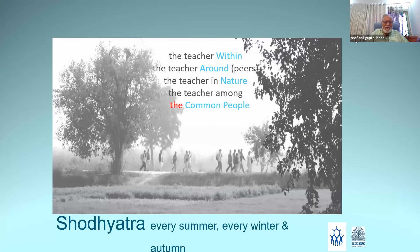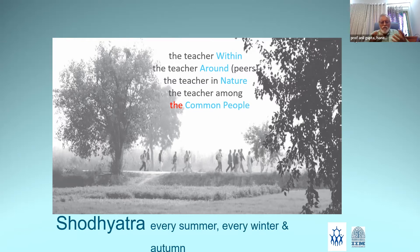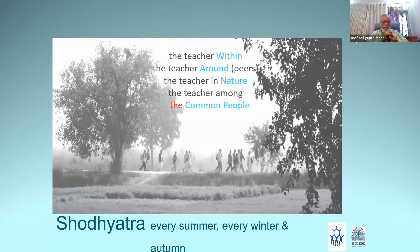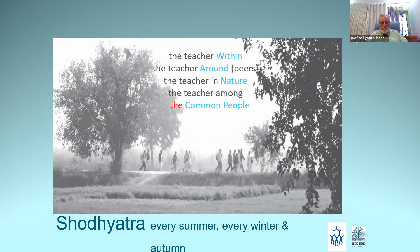We are hoping to encourage our colleagues to pursue what we call learning walks. There are four teachers from whom we learn during this walk when we scout grassroots innovations: the teacher within — the one inside us which asks all kinds of difficult questions — the teacher around in peers, the teacher in nature, and the teacher among common people. People who have solved problems, sometimes complex problems, which large corporations and public R&D labs could not solve. There are a large number of such examples.